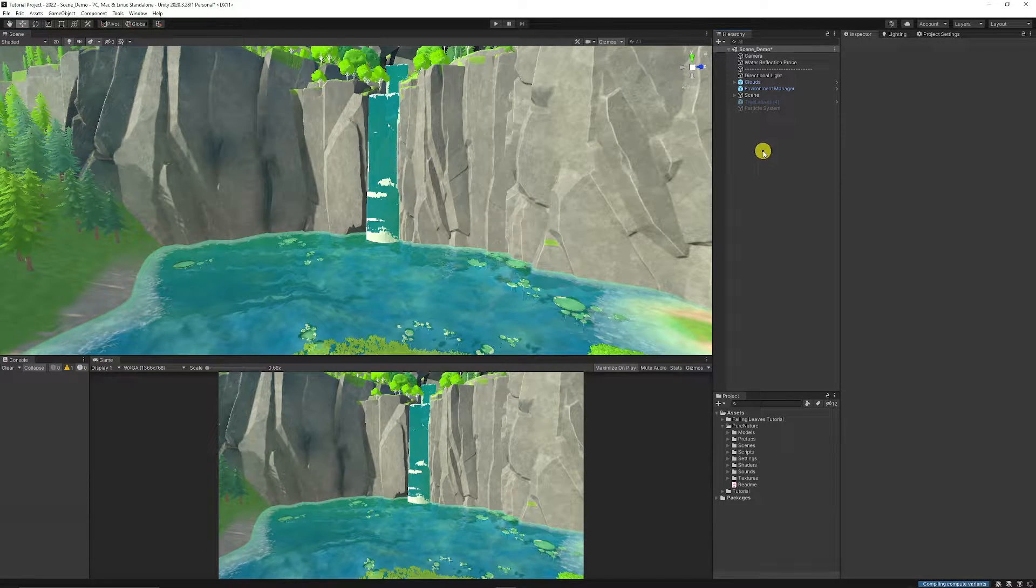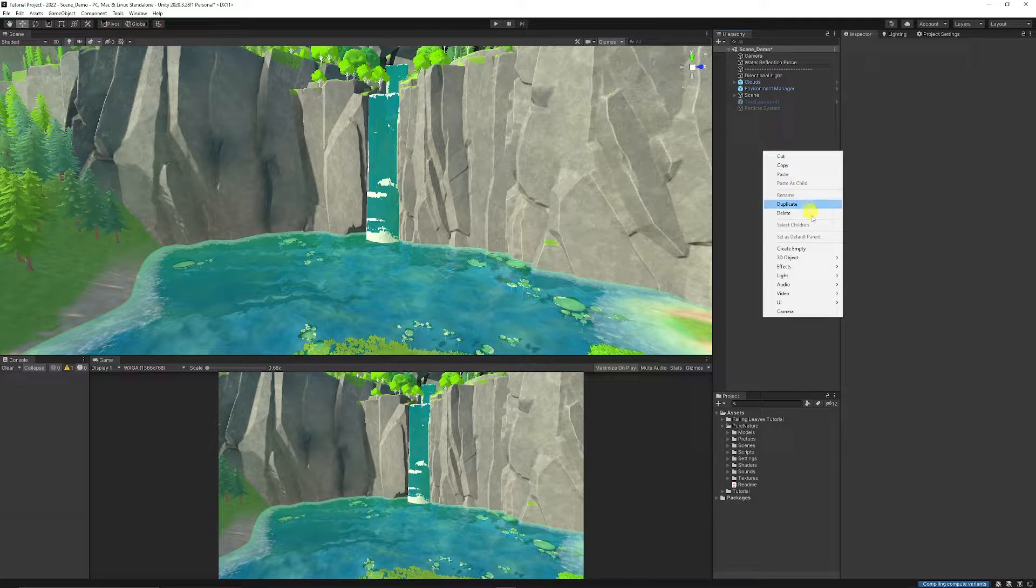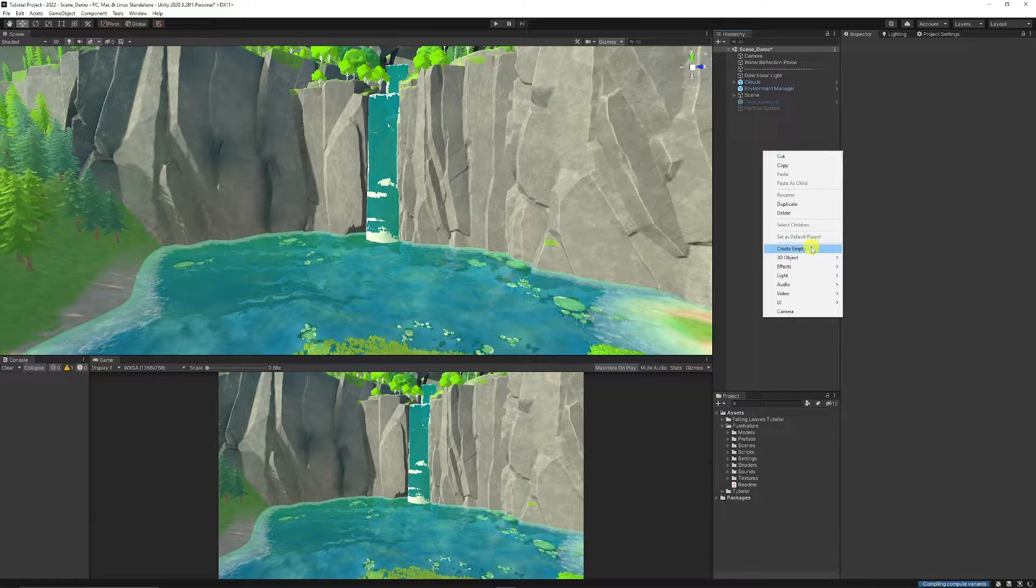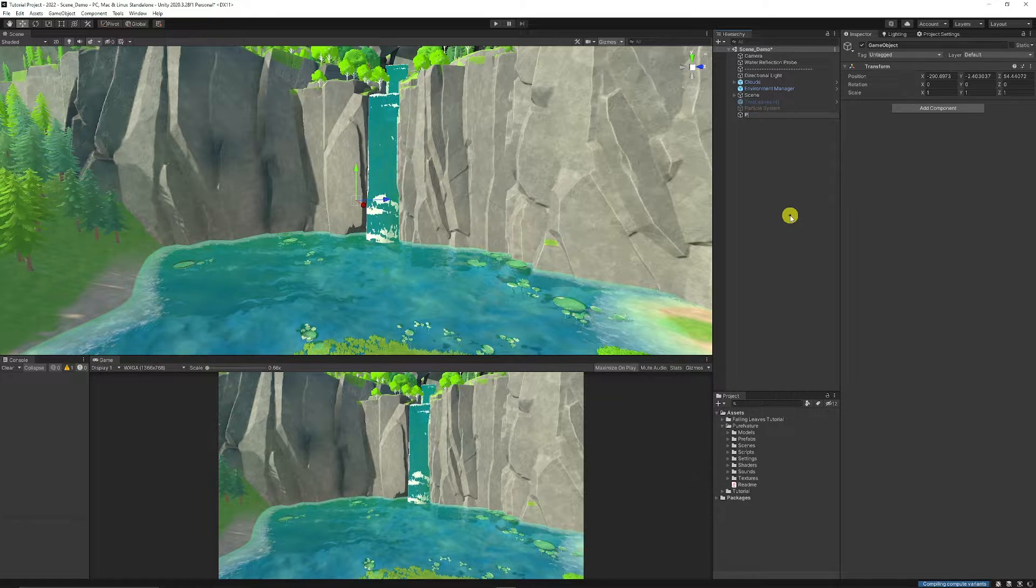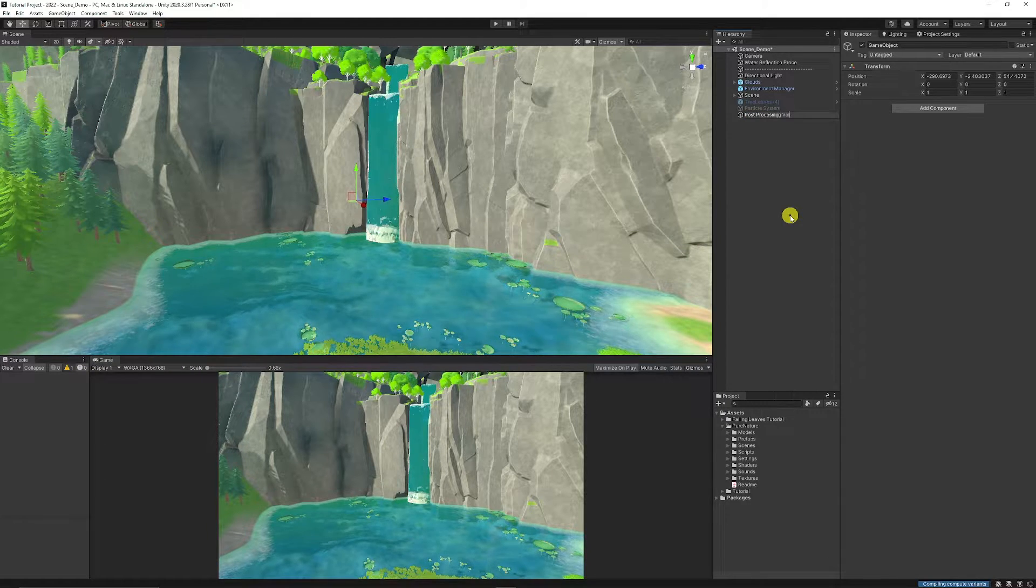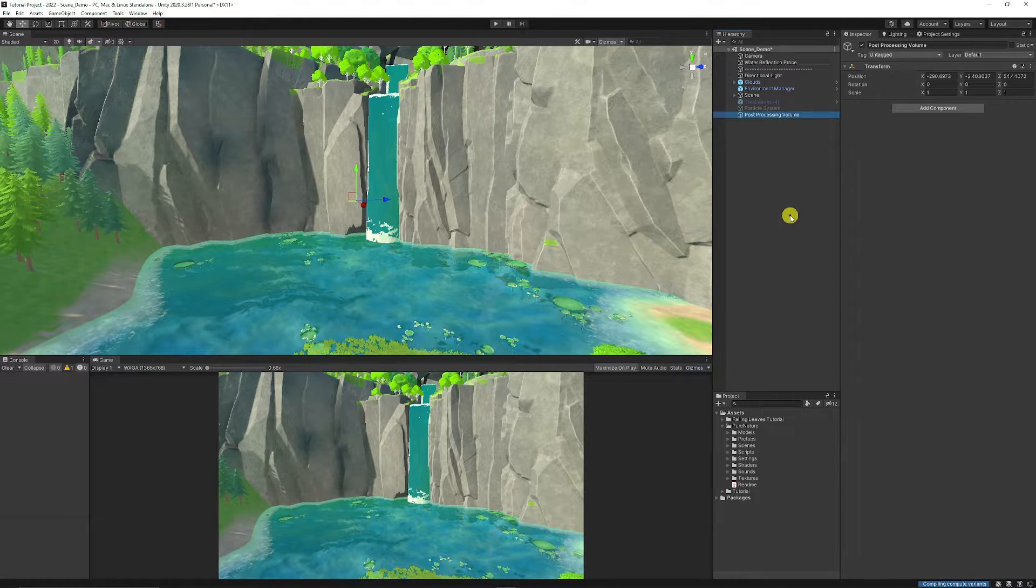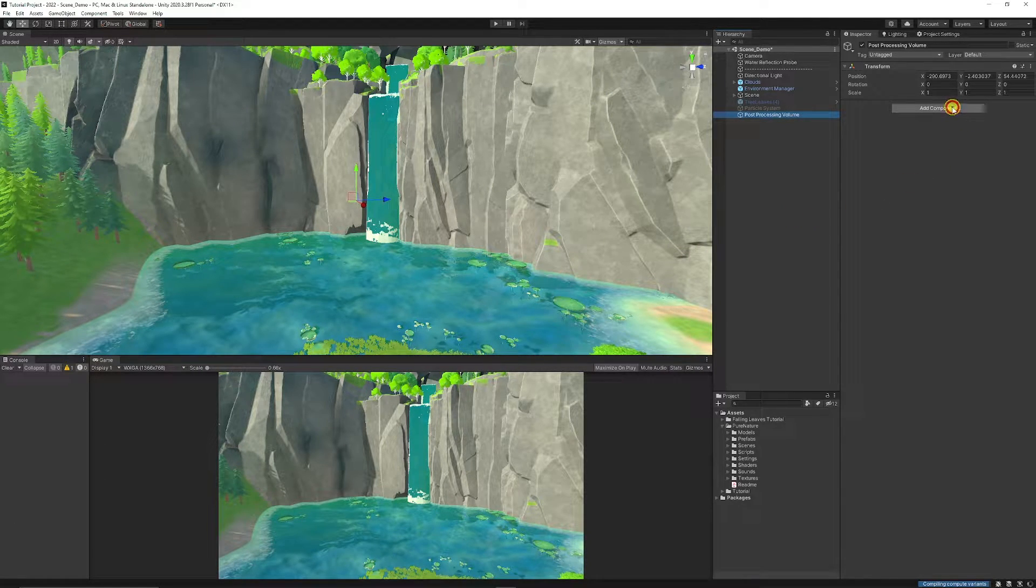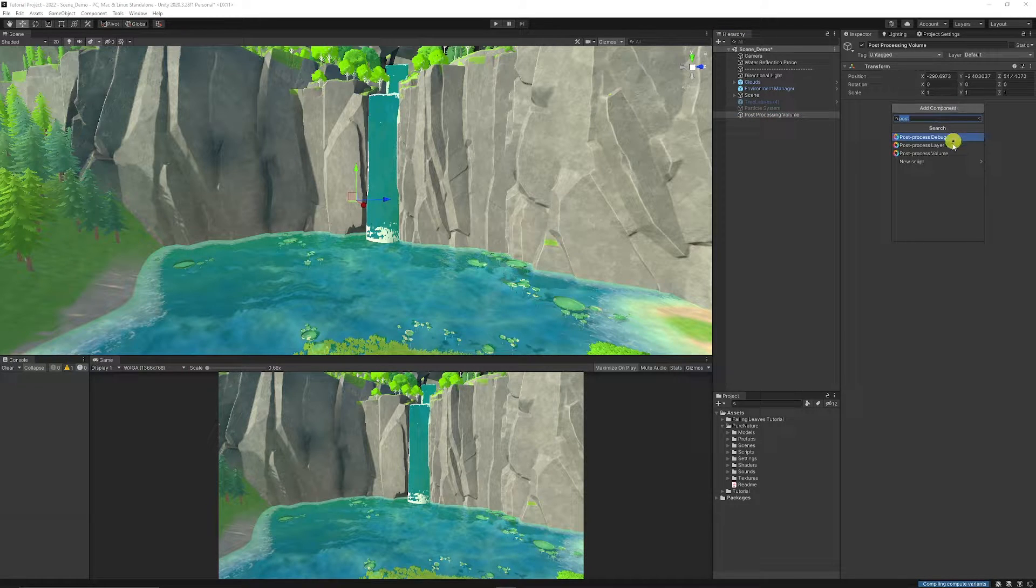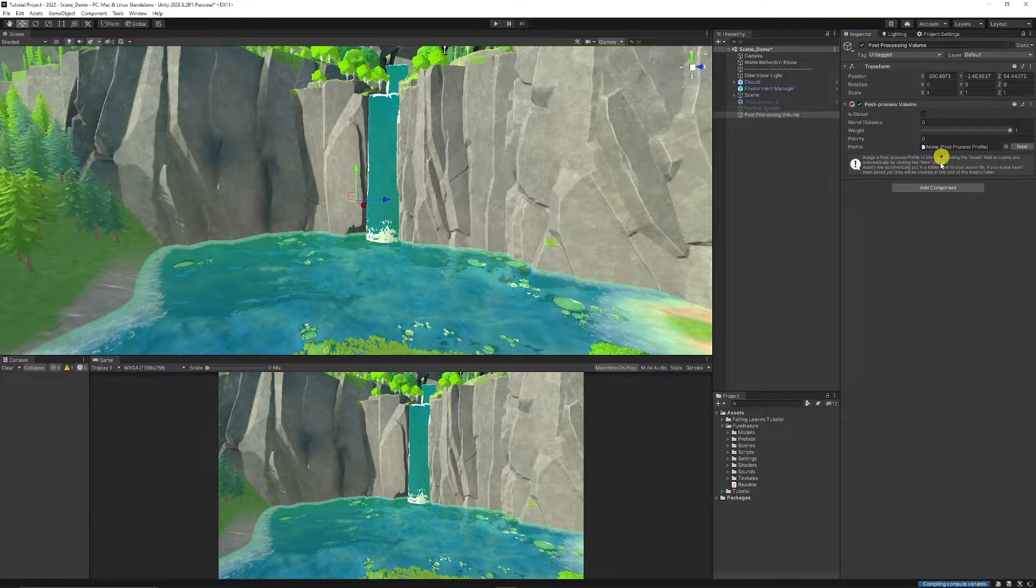And what we want to do is we want to create a layer here. So we can right-click in the Hierarchy, create a new game object and call this our Post-Processing Volume. And then once we're there, we can add a new component called Post-Process Volume.